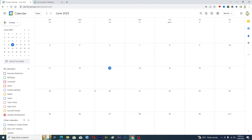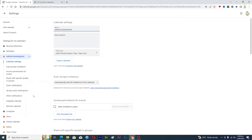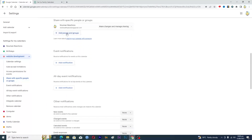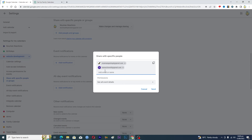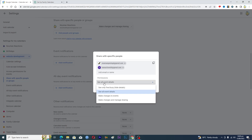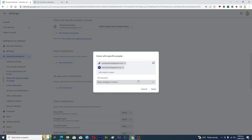The next step is to add your team. Click on the three dots next to the calendar and select 'Settings and sharing,' then click on 'Share with specific people or group.' Add your team members' email addresses — you can add multiple emails. From here you can assign different permissions; if you want them to be able to make changes to events, select that permission. When you click 'Send,' they will receive an invite to join the calendar.